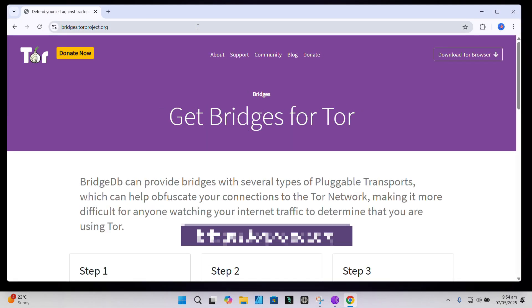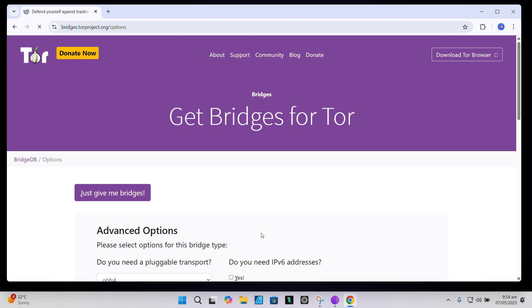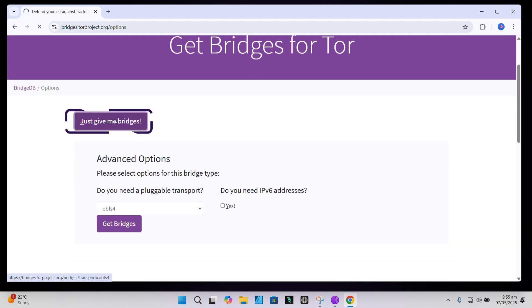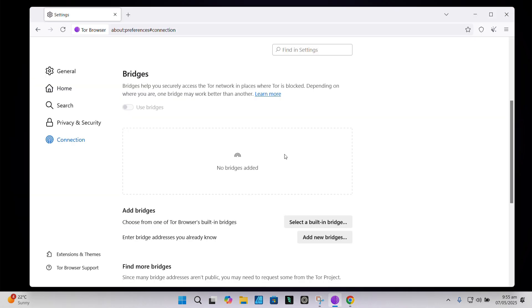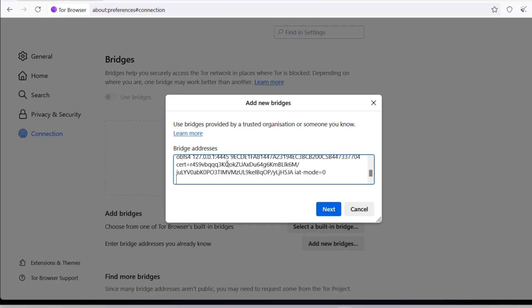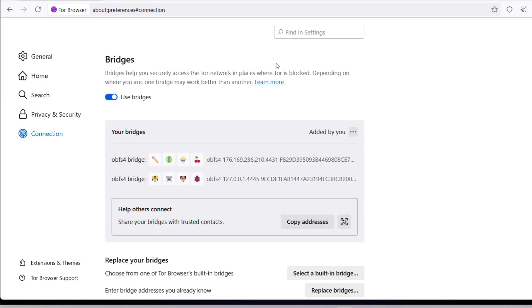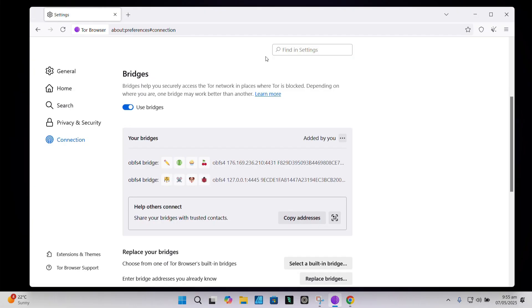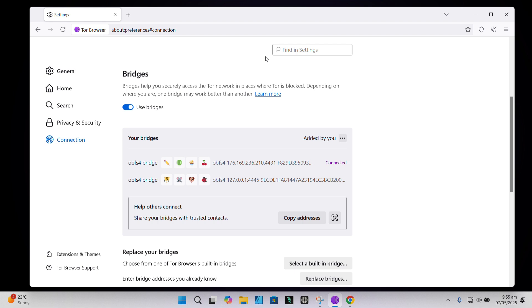To use a Tor bridge, head over to bridges.torproject.org. Click on Step 2, which is Get Bridges. On the following page, click Just give me bridge lines. Copy the bridge lines that appear. Head back to Tor browser, and under Bridges, click Add New Bridges and paste the bridge lines, then proceed to connect. An alternative way to get bridges is to request them via email — simply send an email to bridges@torproject.org with the line: get transport obfs4, and within minutes they'll send you bridge lines.